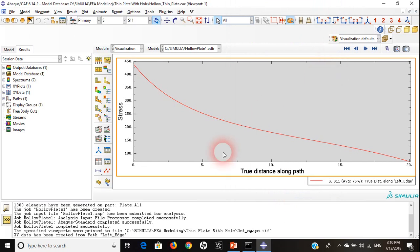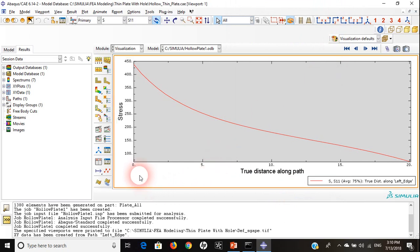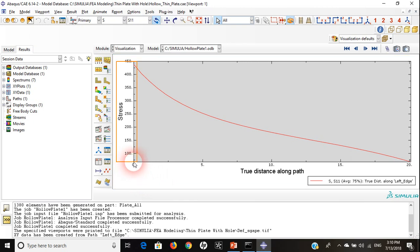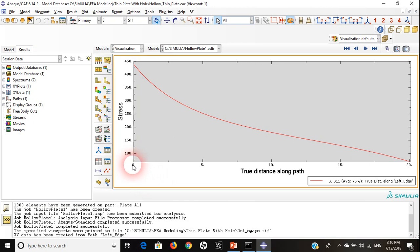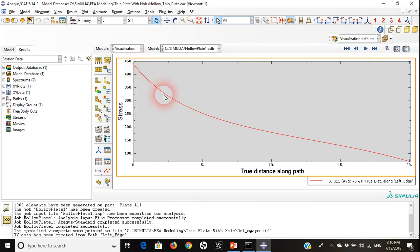Very nice, very smooth. As you can see here, if the distance is zero, which means this is the tip or the upper corner of our quarter curve, our quarter of the circle, at a distance zero we have 438, the stresses there.